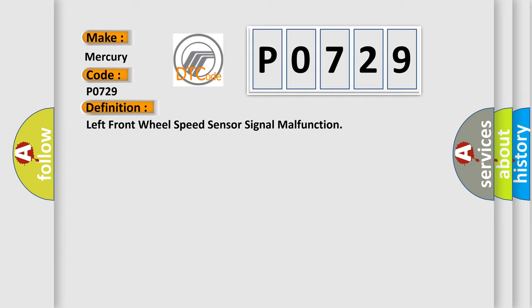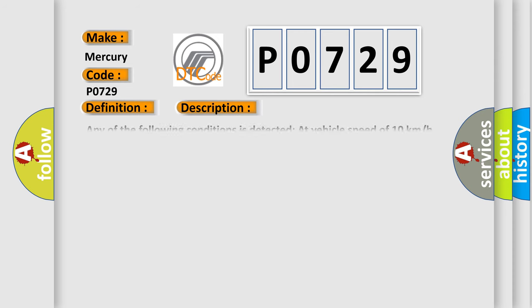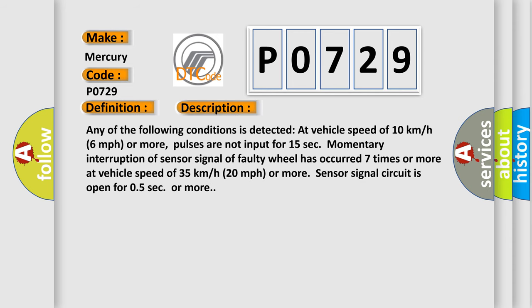And now this is a short description of this DTC code. Any of the following conditions is detected at vehicle speed of 10 kilometers per hour (6 miles per hour) or more: pulses are not input for 15 seconds.